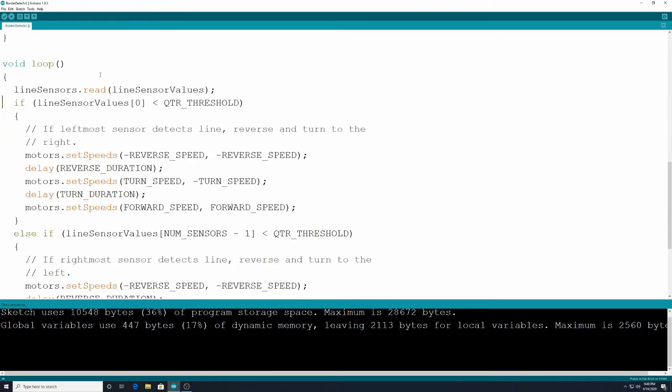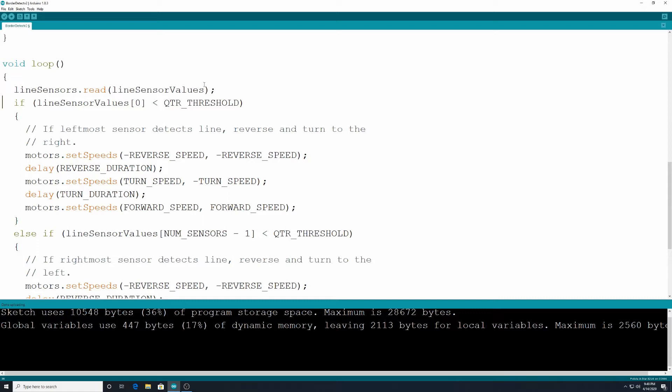Here's the loop. All right so line sensors.read line sensor values. So this is going to read or grab a value of the line sensors that are underneath the robot. If line sensor value of zero is less than QTR threshold which is that 700 value we put earlier. So in other words if the leftmost sensor detects a line it's going to reverse and turn to the right.